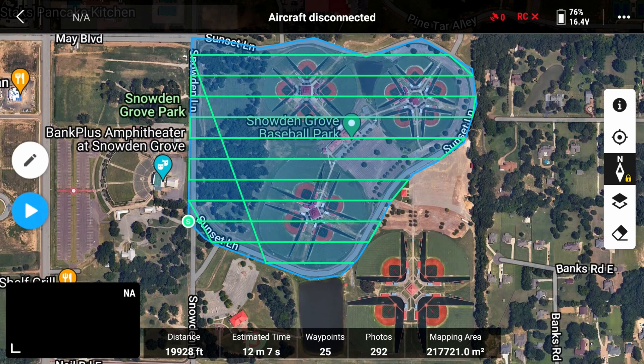When I say change your starting point I should clarify — I'm going to show you what you need to do to have the starting point in the correct location, because DJI put the A team on their drone development but they brought in the JV and most likely the junior high team to do development on Pilot 2.